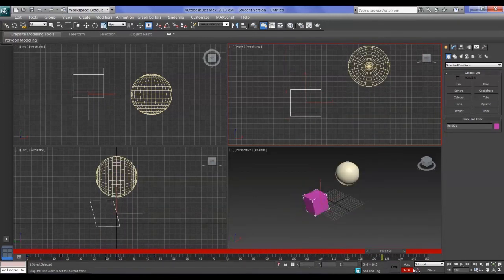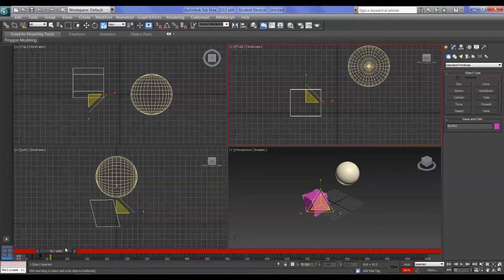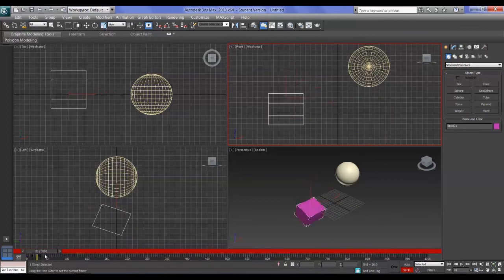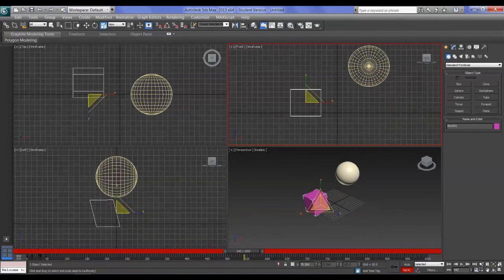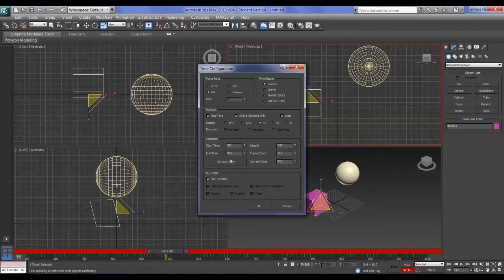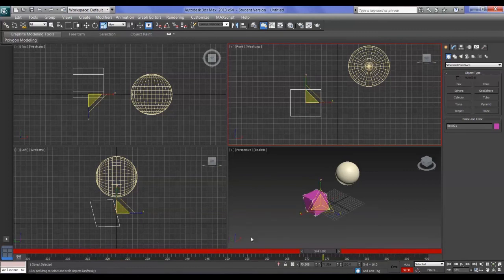If I change it to say a thousand frames, it becomes very hard to see the division between frames. For a long animation sequence like a thousand frames, you might want to work on certain sections at a time — say from frame 300 to frame 400 — and just work on that chunk.